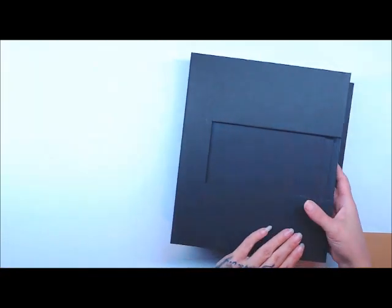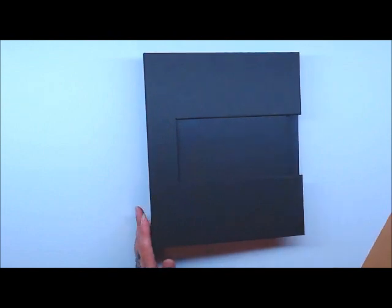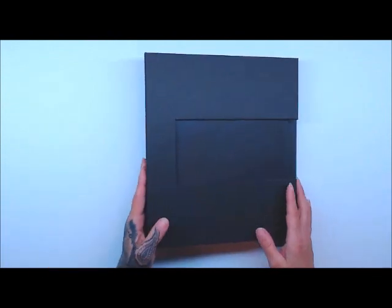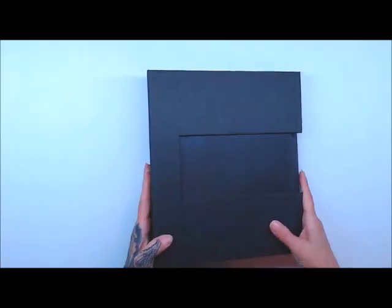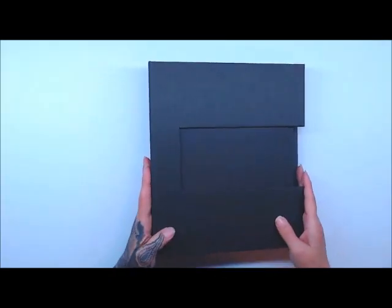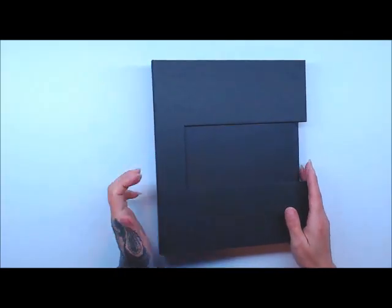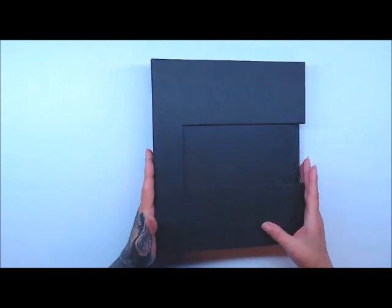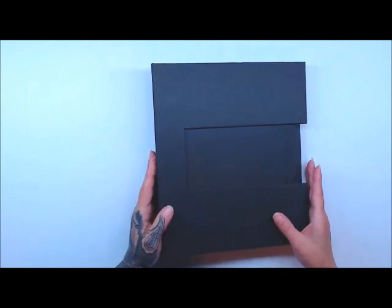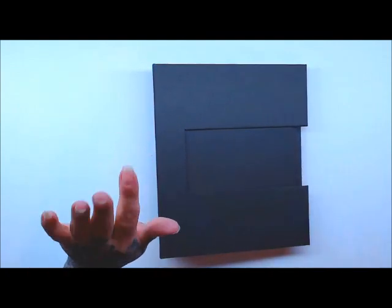Alrighty. So anyway, this will be in my shop for sale under the mini album blanks. And you can go ahead and purchase it over there. If you like what you see, give me a thumbs up. I'd love it if you would subscribe. And until next time guys, happy crafting. Bye.